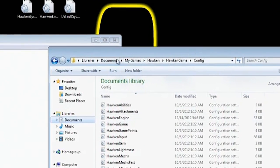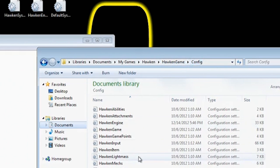You guys are going to open up the one that's off of here, which like I said is My Documents, My Games, Hawken, Hawken Game, and then Config.